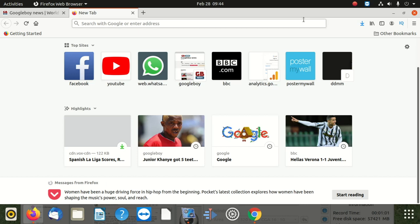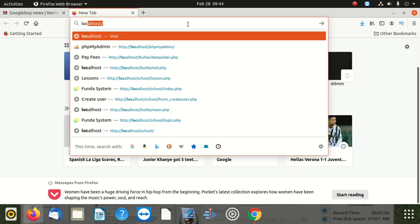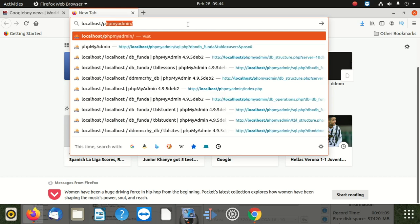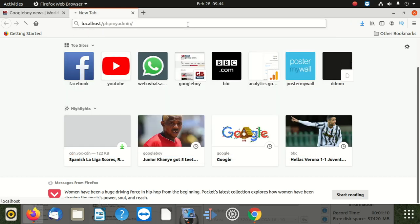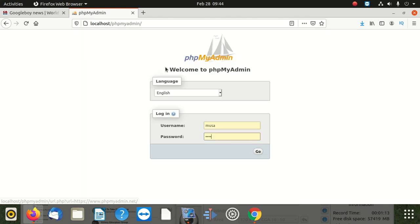Go to your localhost. It's going to be localhost/phpMyAdmin. Once you type in that, you have to log into your thing.